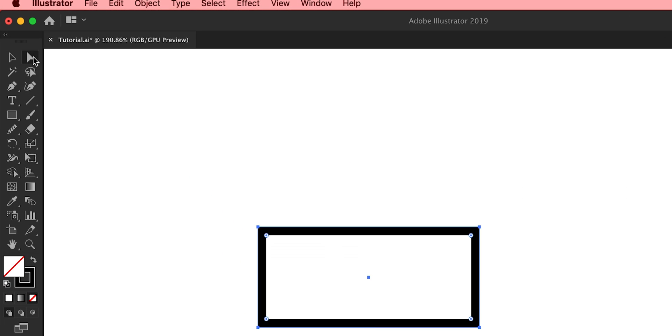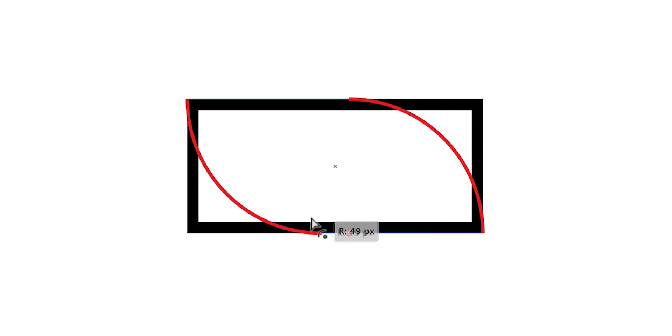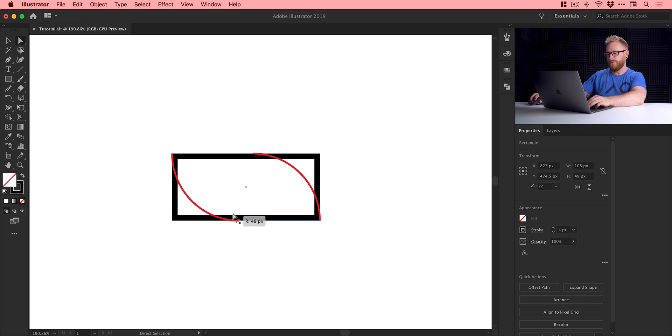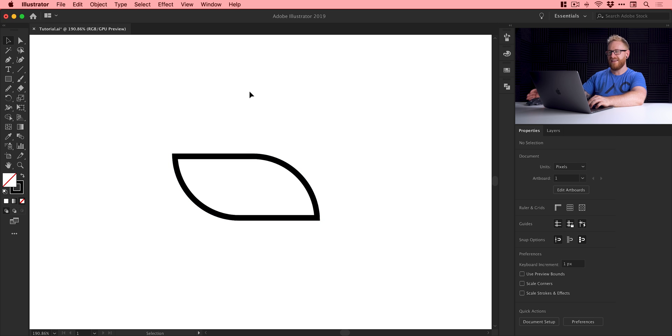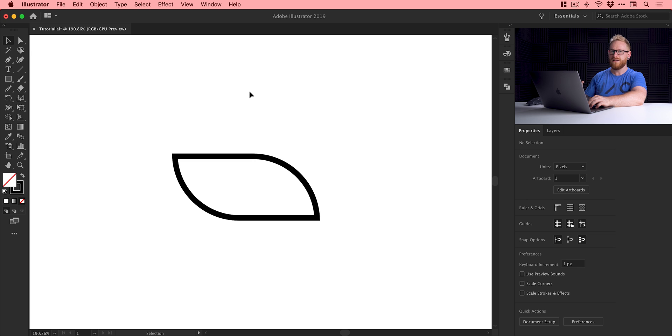Next, we're going to grab the direct selection tool and click on these little circles inside the main anchor point. With just these two selected, I can now click and drag towards the center until they turn red, indicating that I can't round off these corners anymore. Now this only works on Illustrator CC and more recent. If you're on CS6, you may need to find another way to round off the corners.